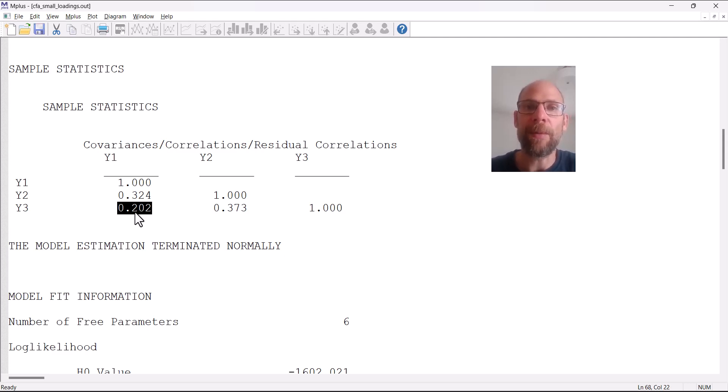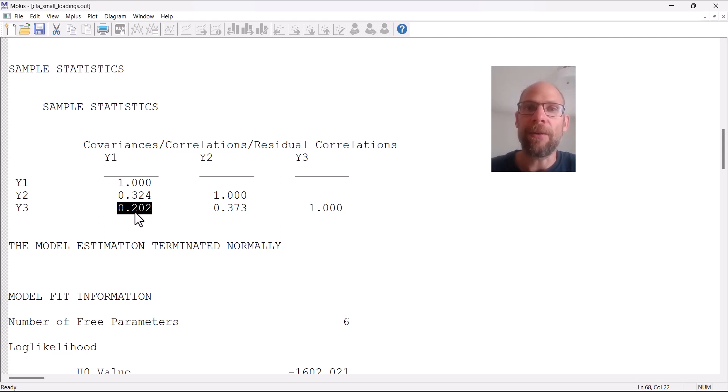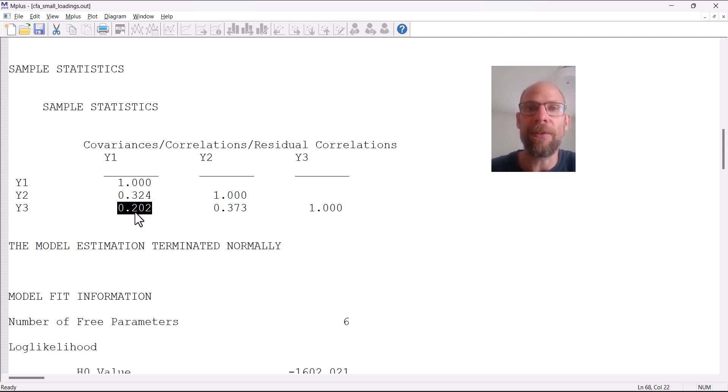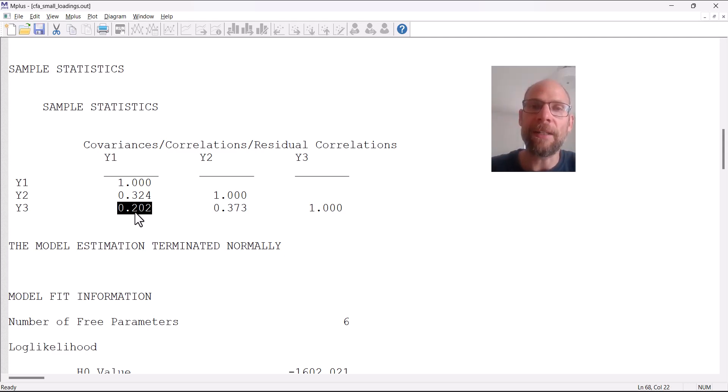Then we find that really those are different facets or entirely different constructs that are reflected in these variables. Even though maybe conceptually or in your theory they should all measure a unified construct, statistically that's not found.